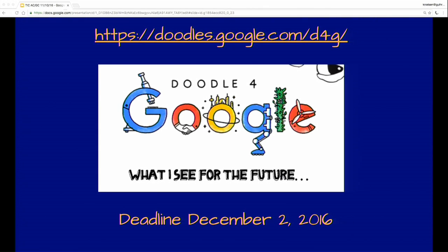Some kids every year participate in Doodle for Google. The application is still open through December 2nd if anyone is interested. Students create their own doodle in the letters of Google — this year's theme is something about solving real-world problems. The example given was imagining using methane gas produced by cows as a form of energy, eliminating our need for carbon fuel. It's an interesting learning experience for kids to participate in.